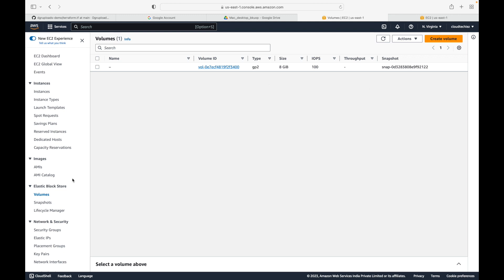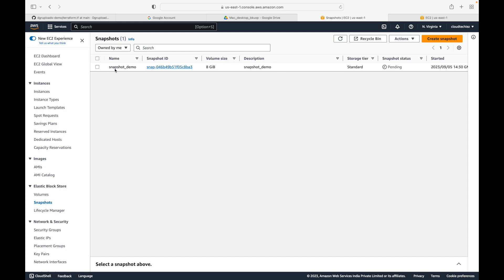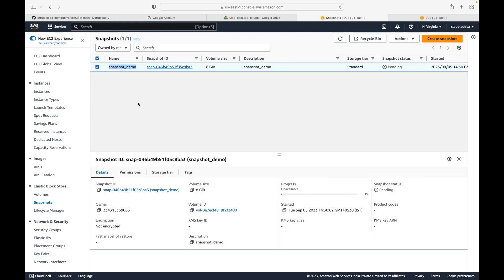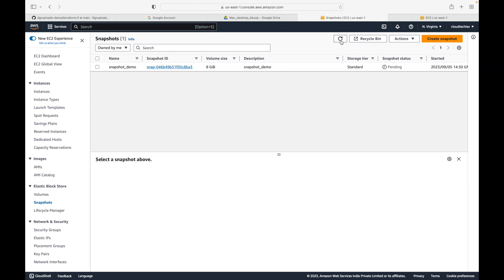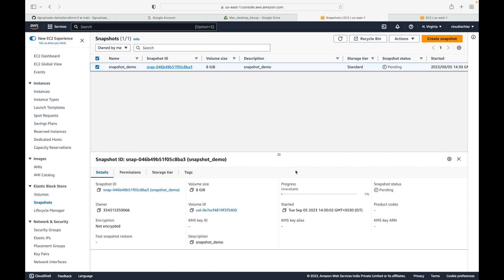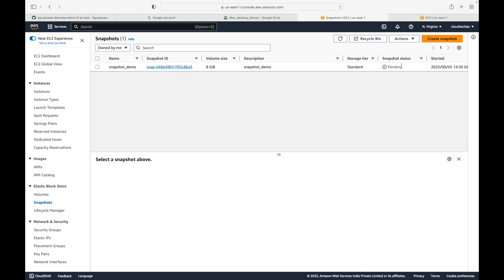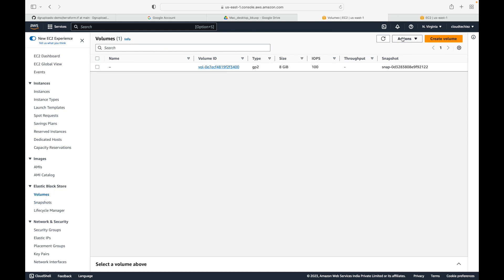Once you create your snapshot, all snapshots will be available on the left-hand side under the Snapshots section. The snapshot we just created is in the pending status. Depending on the data you have in your EBS volumes, snapshots may take time. In my case I don't have much data so it won't take long. Once the snapshot is created, the status will change to available.